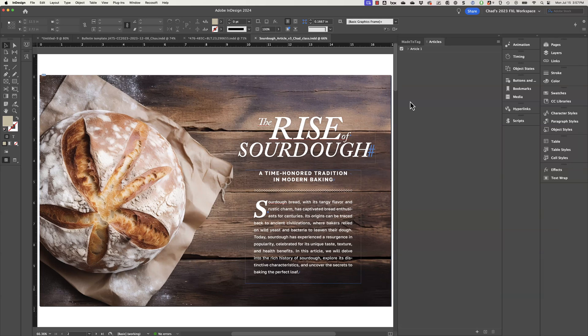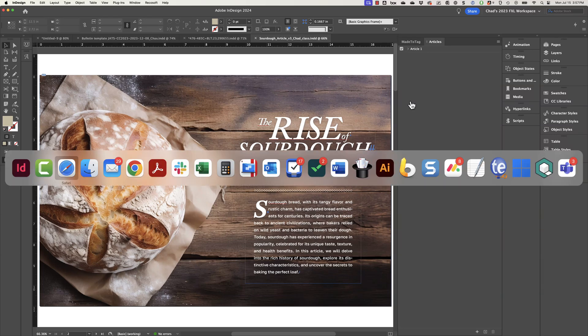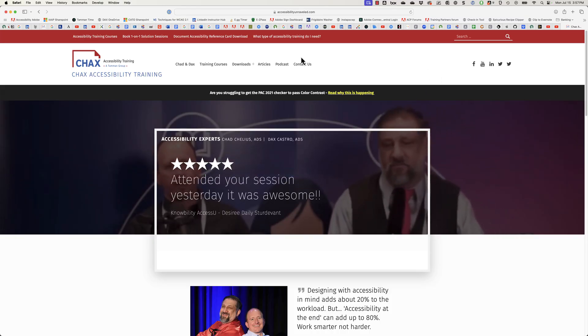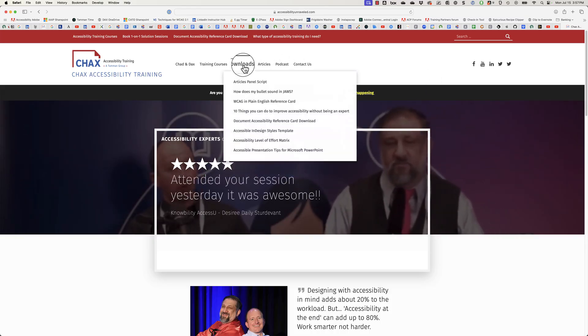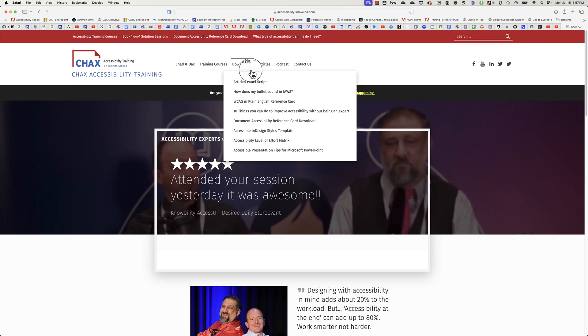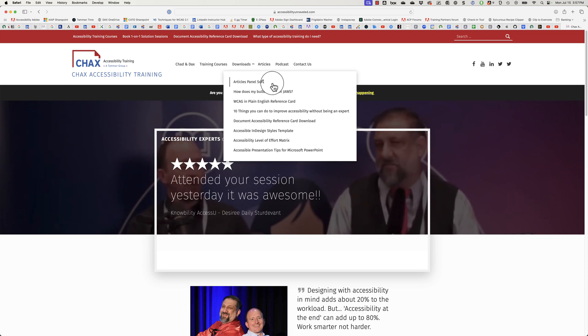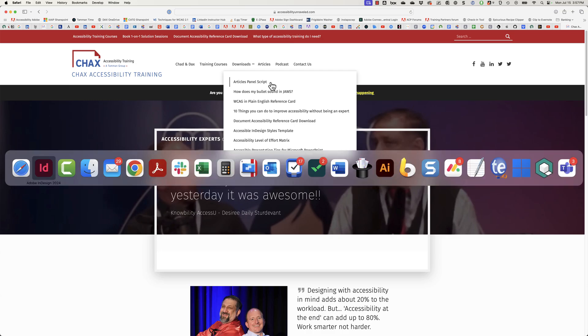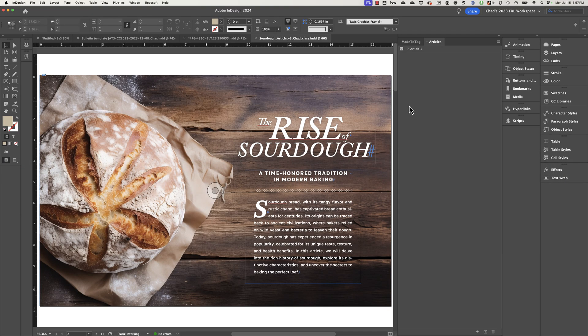So to get a copy of our script, what you need to do is go to our website and go to the download section and you'll see a script called articles panel script. And this script, basically, when you download it...